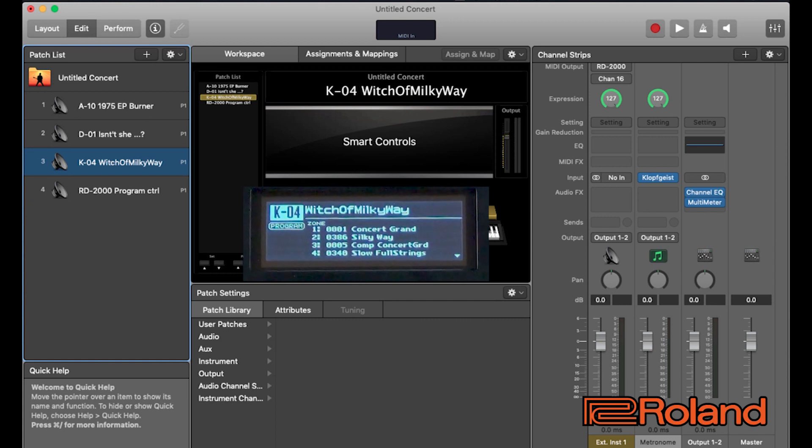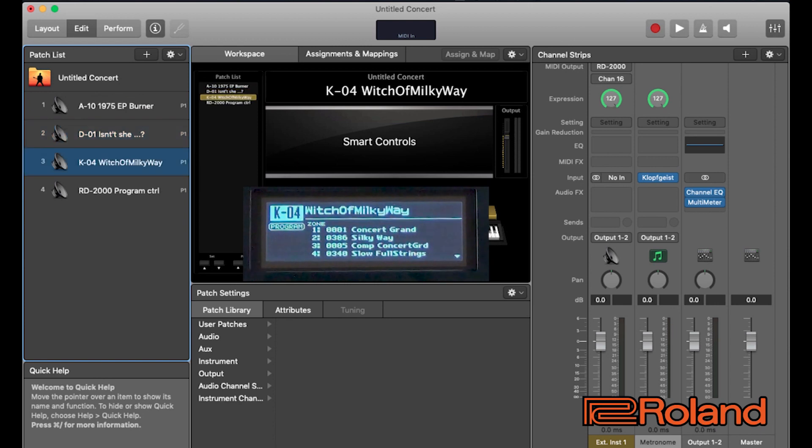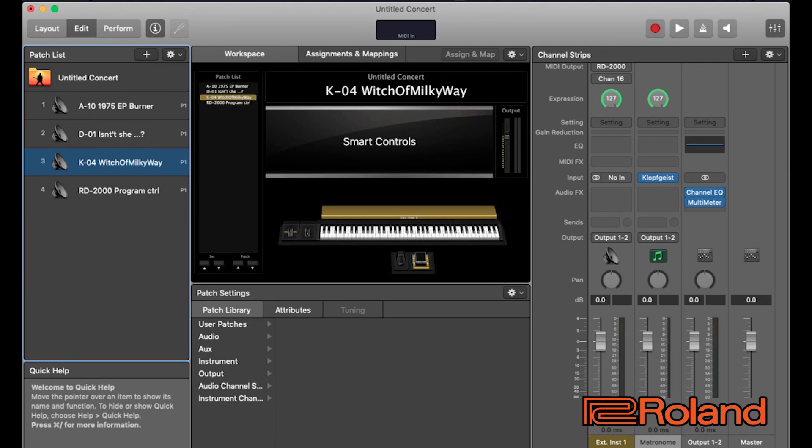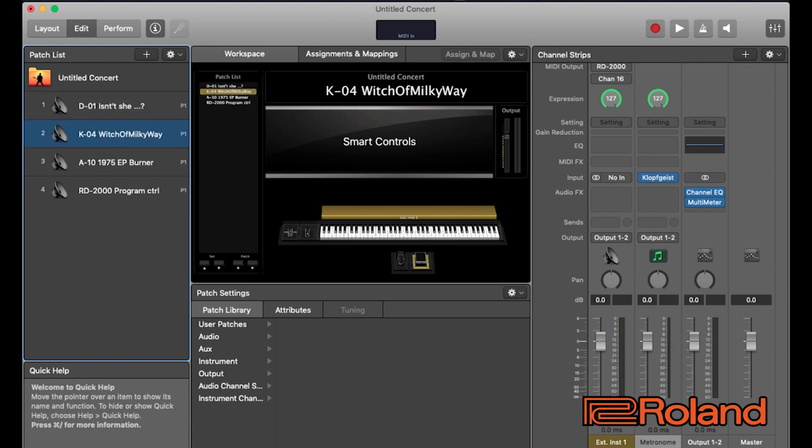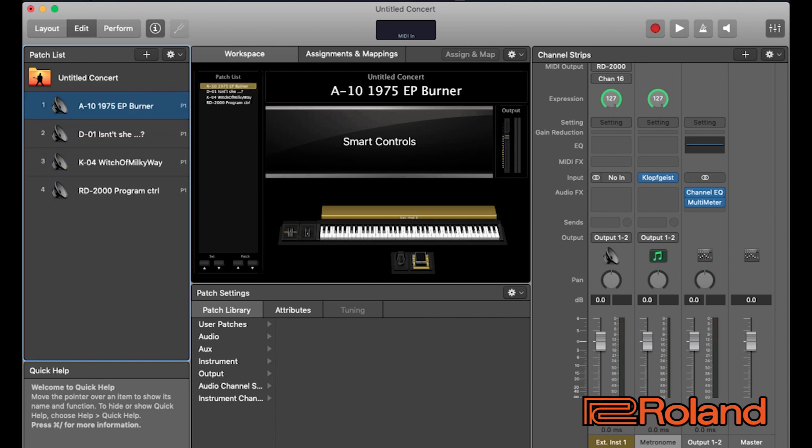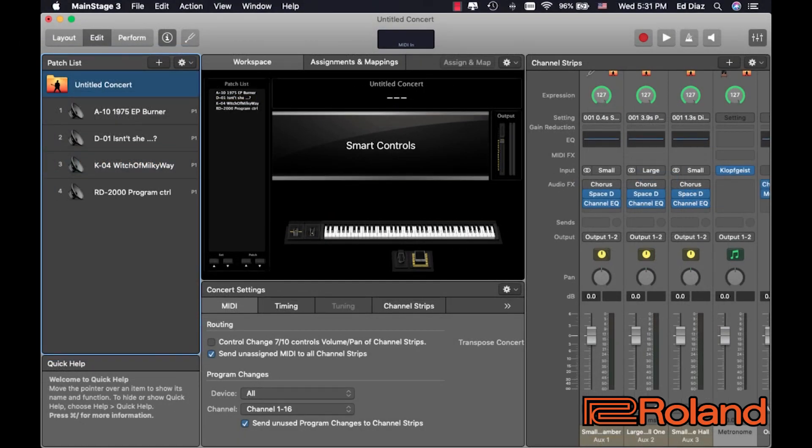Now, let's go ahead and change patches inside main stage and watch the RD and see if it responds. I go to the first one. Great. Next one. And the next one. Now, here's something that's really neat by doing this if you choose to do this way. If you wanted to use that last program we did, the K04, Witch of Milky Way, I can actually grab it in main stage and rearrange it. Maybe I want to put that EP burner at the end. So, now look what we did. As you can see, now we're able to move around our programs in any order we want within main stage, within our concert, and access them in any way we want as well. You can adjust your playlist live if you needed to. You can change the program order as your song list dictates. That could be really neat.